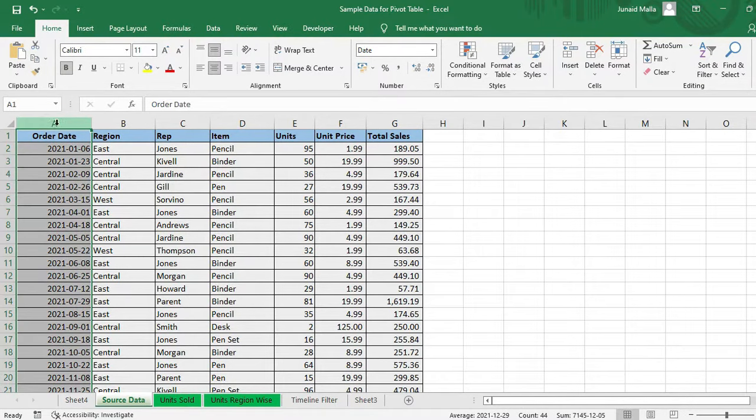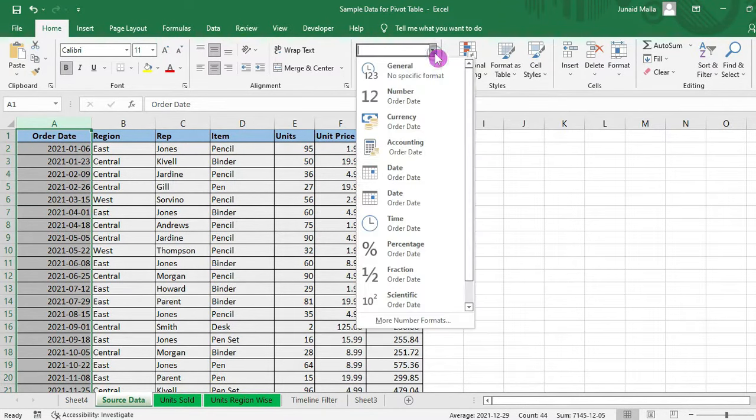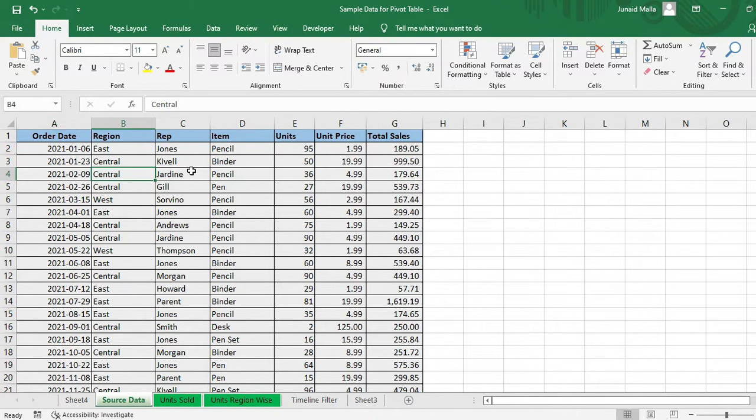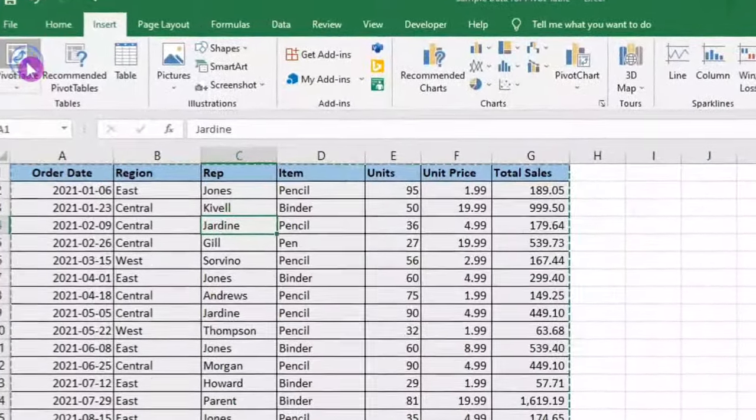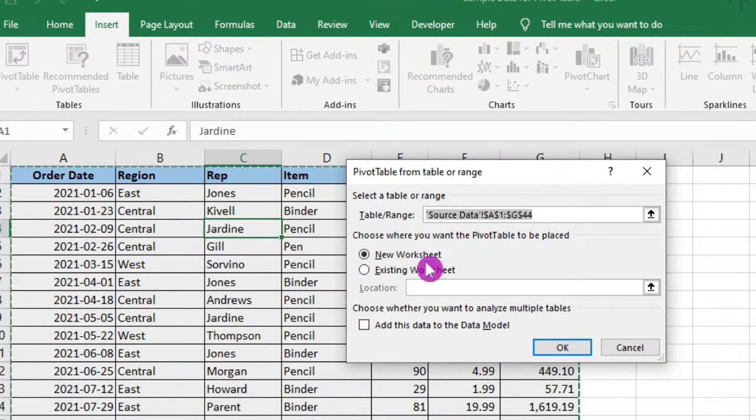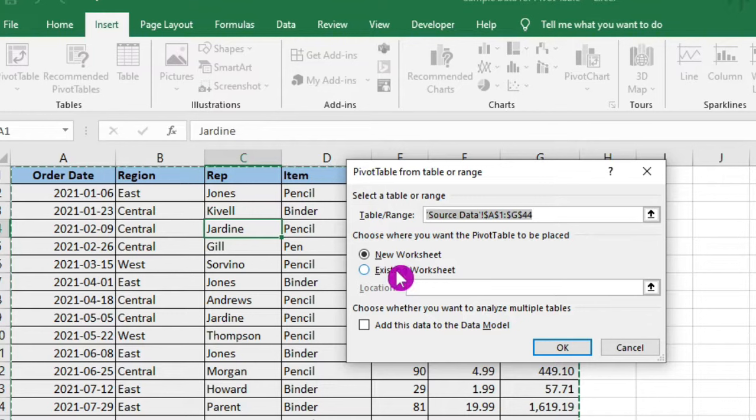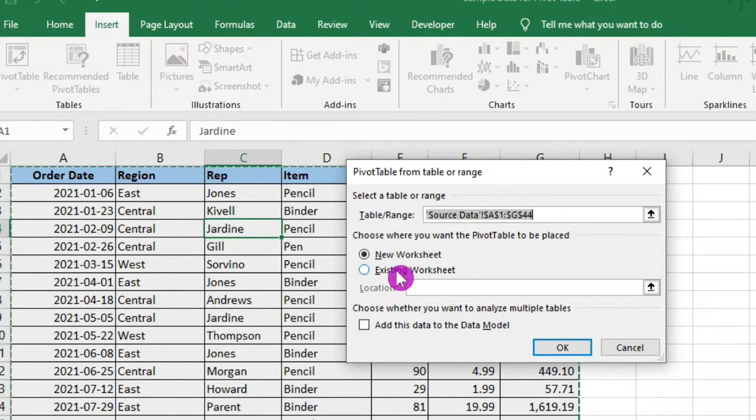First of all, you will ensure that the column which contains the date data is in the date format. Then what you will do is that you will click anywhere in your data, then click on Insert tab, click on Pivot Tables, then you can either choose a new worksheet or you can select the existing worksheet.